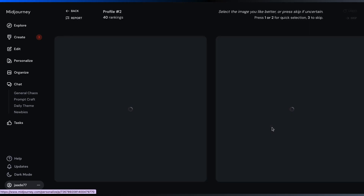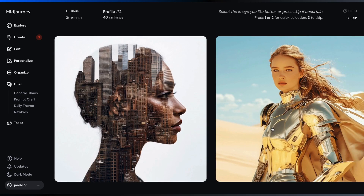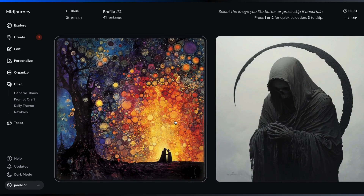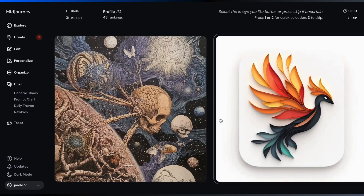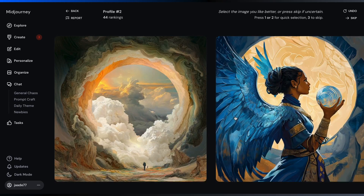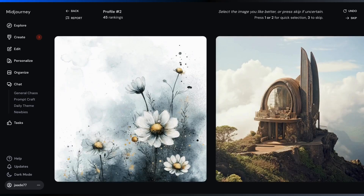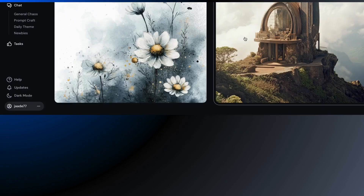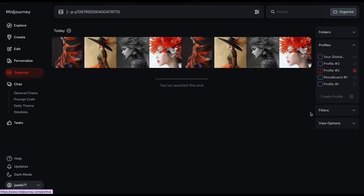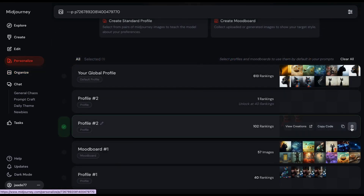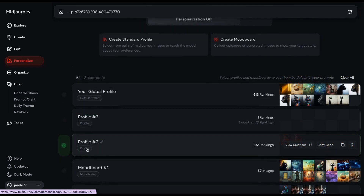Your personal style will continue to evolve every time you like images or do more ratings. If you rate more pairs of images, the code will update to something new as Midjourney learns more about your preferences. From the personalized workspace, you can copy the parameter and code into the prompt bar, see the images you've created using this profile, delete the profile, or add a memorable name.